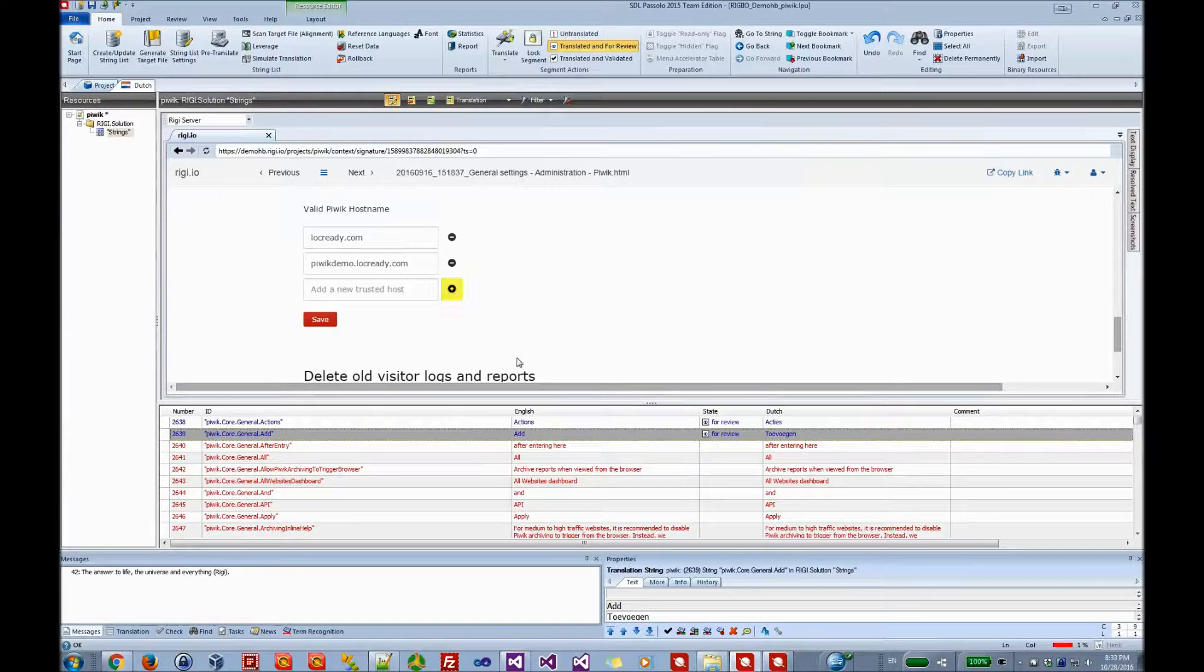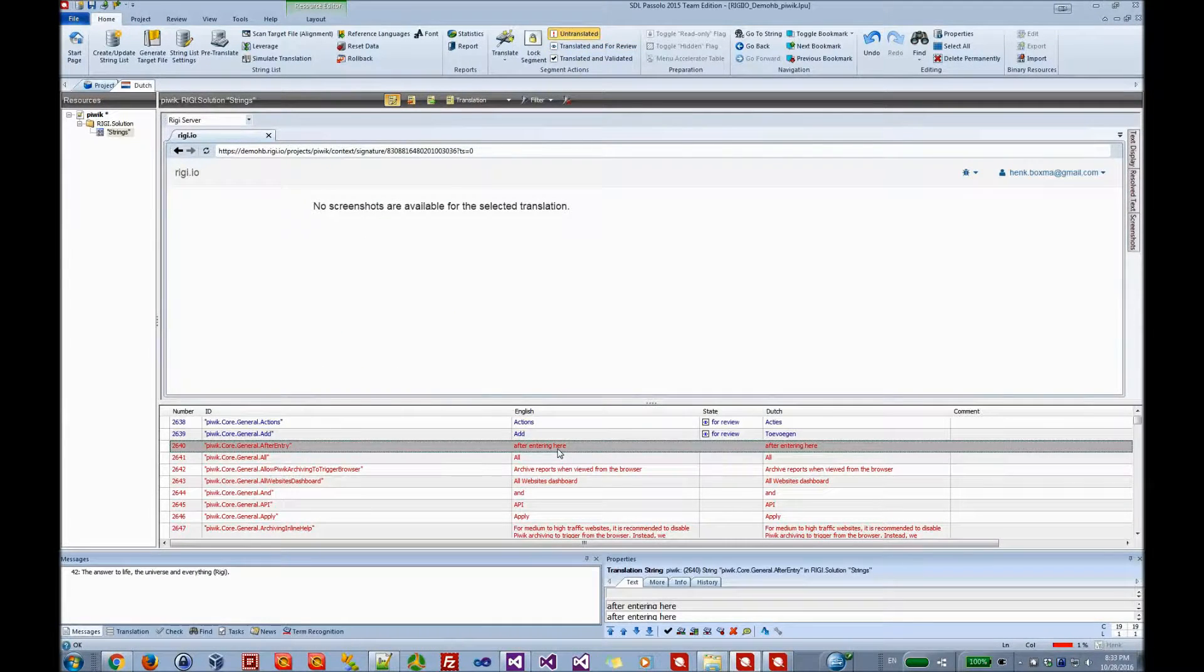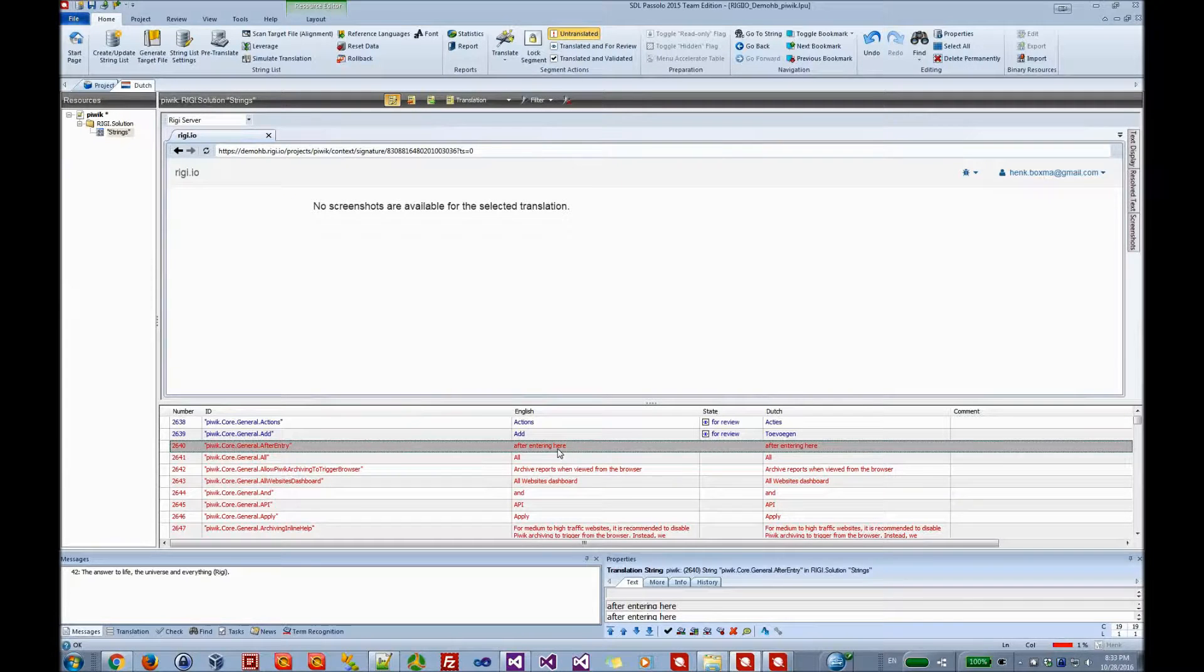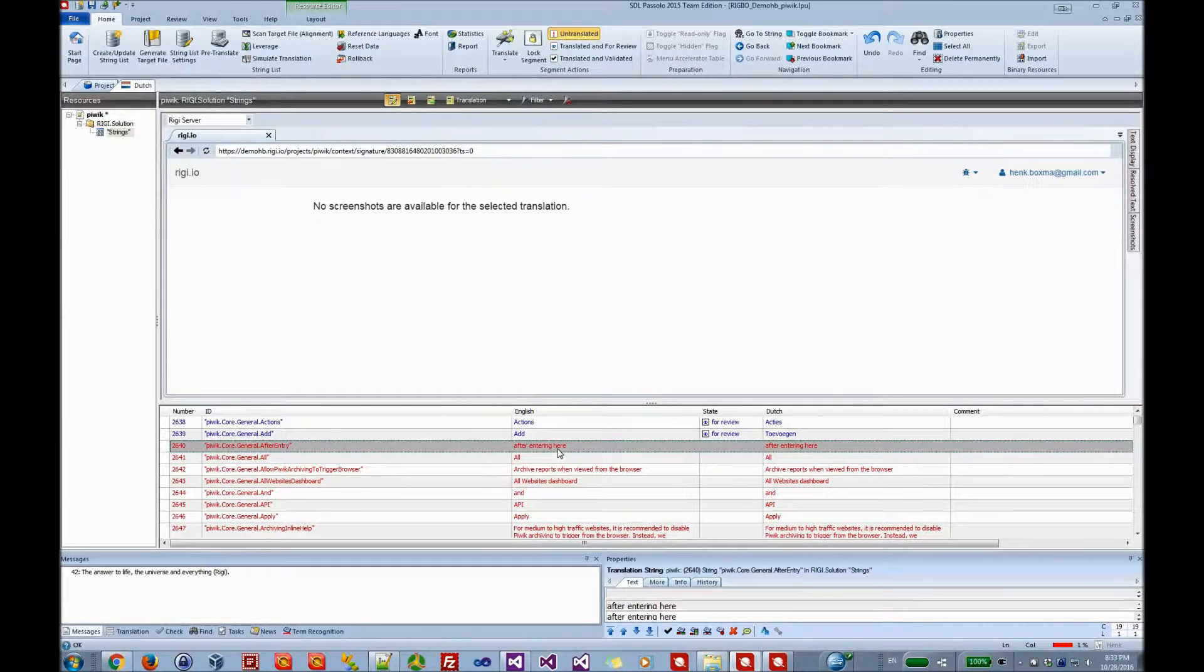Translators navigate from string to string. If there is a preview available, it will be shown immediately. But if there is no preview available, then the user will see a message.